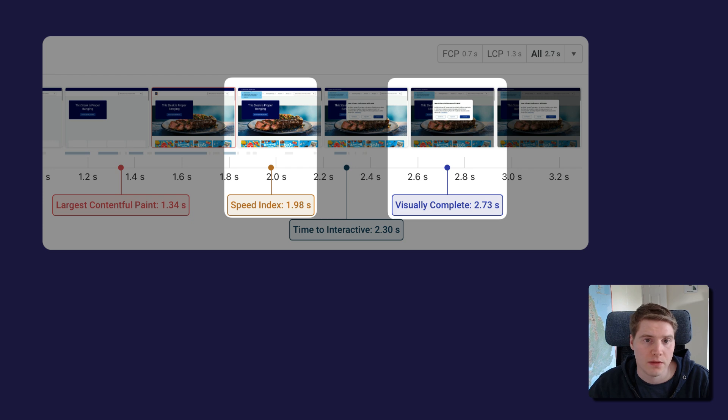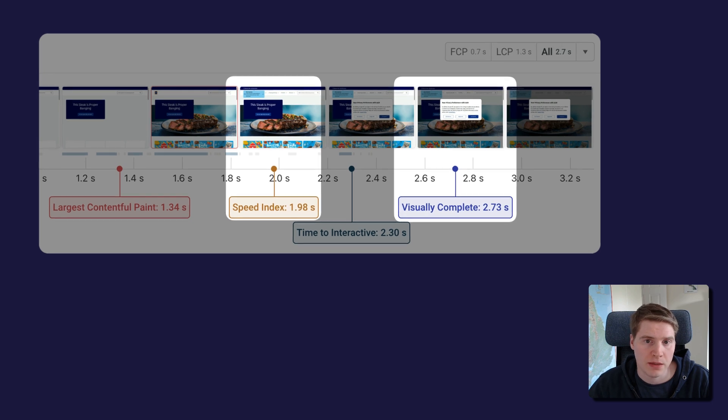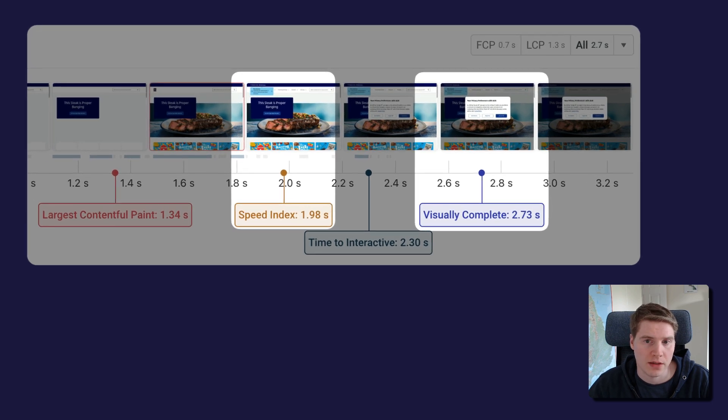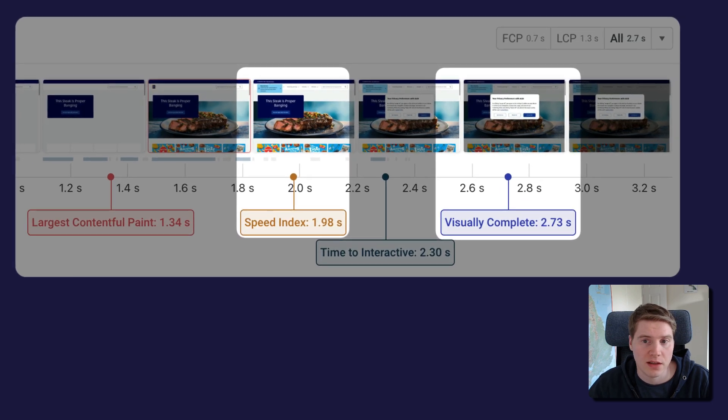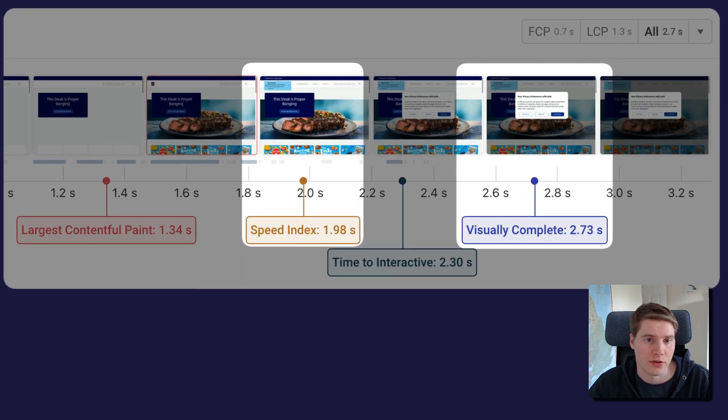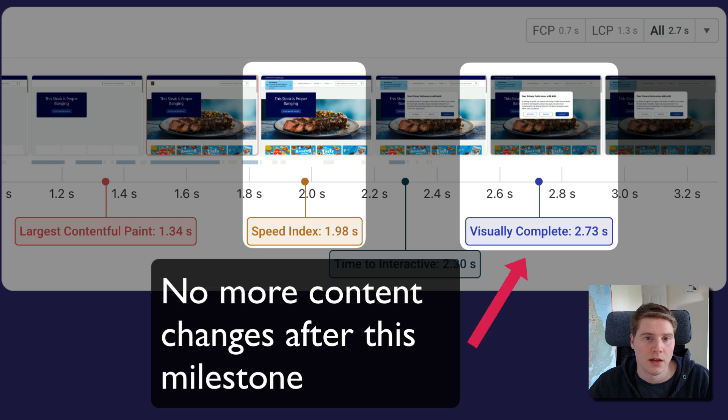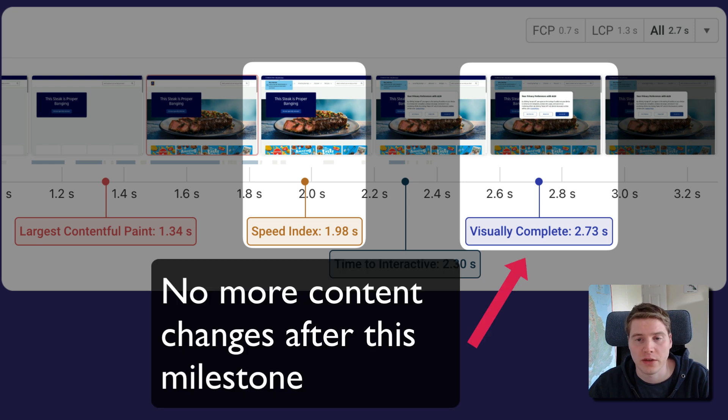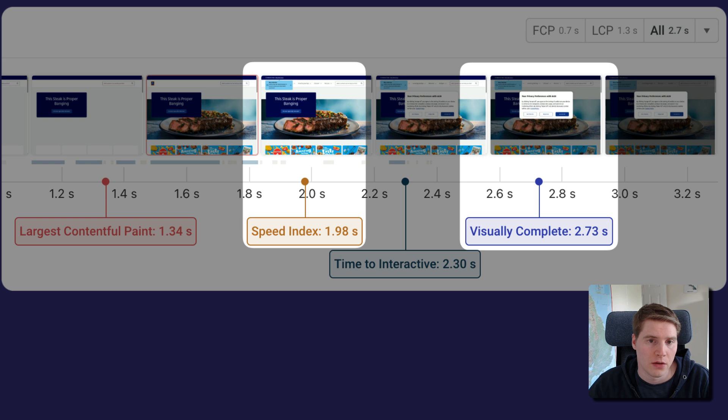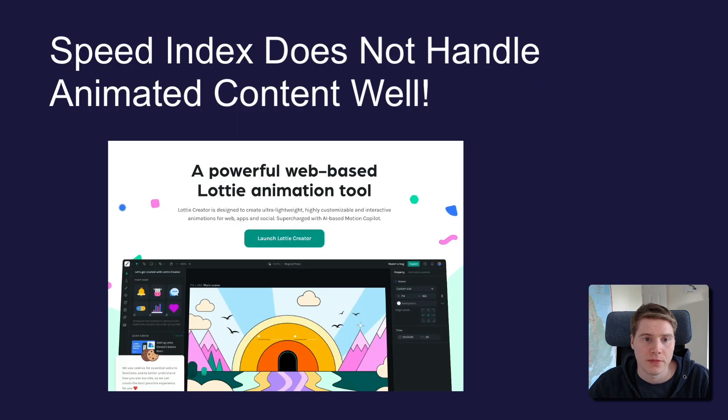Speed Index differs from the Visually Complete metric because it doesn't increase linearly as the page content appears. For the Visually Complete milestone to be reached, all page content has to render fully, no matter how small. So your Visually Complete score will be higher than the Speed Index.